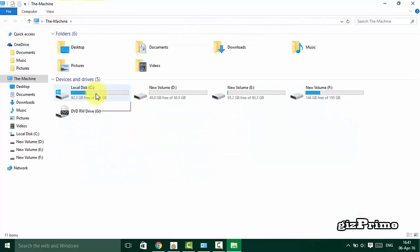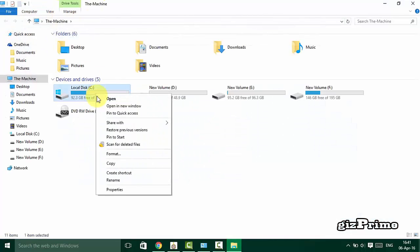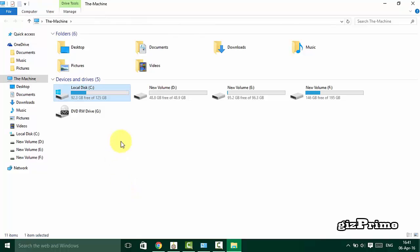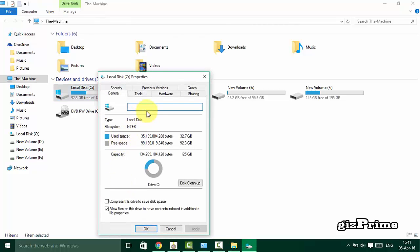Now right-click on your Windows install drive and select Properties. Click on Disk Cleanup.